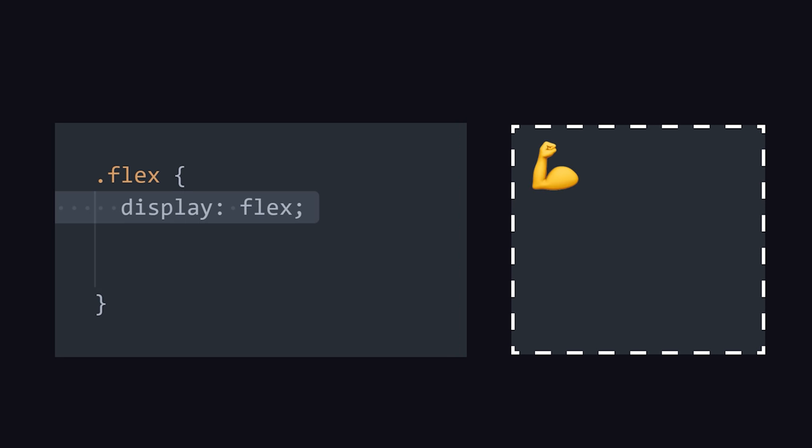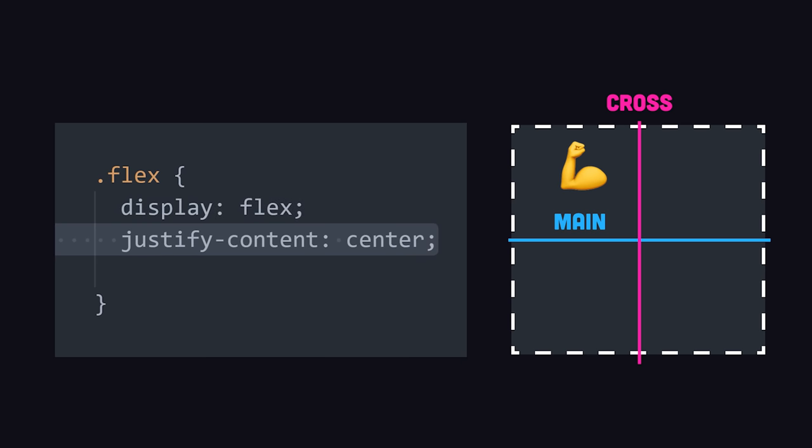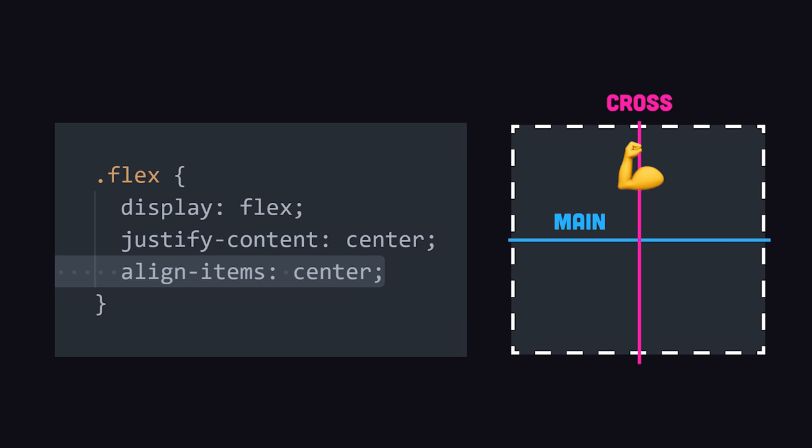A much better approach with modern CSS is Flexbox, which allows you to create a flexible column or row anywhere in the UI. When an element has display flex, it also has an x and y axis on which you can align its children. The children flow one way, which is known as the main axis, and can be aligned in the center with the justify content property. Perpendicular to that is the cross axis, and we can move our element to the center with the align items property.